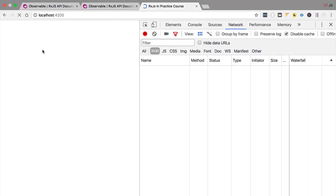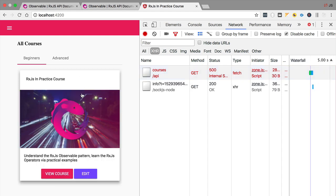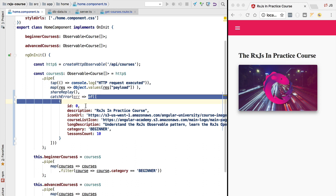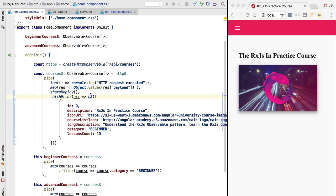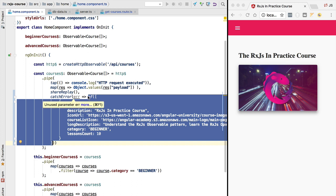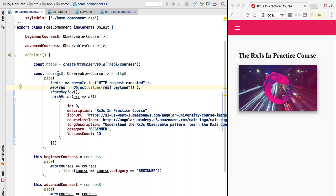If we reload the application, we see a failed request, but instead of an empty screen the alternative error observable has kicked in. The catchError operator subscribed to the alternative observable and its values started showing up in the courses stream. Note that the observable returned here does not have to be built using the of operator — it can be any observable, for example one that fetches data from an offline database when the network is down.